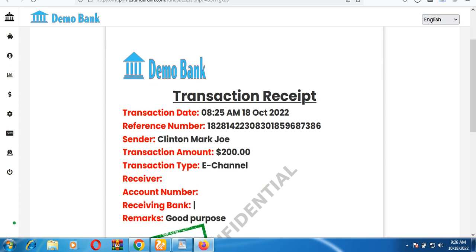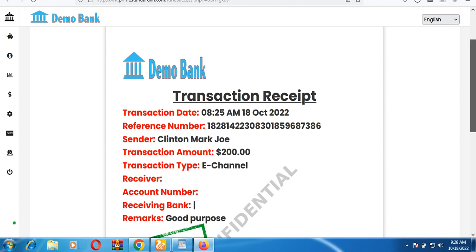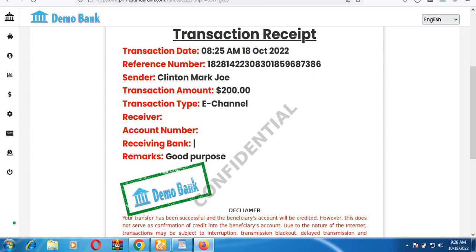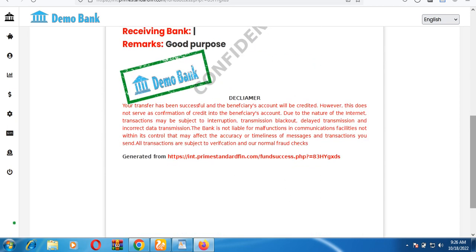In the transfer history, you can see the transaction date, account reference number, sender name, and the purpose of the transfer. You also receive an email notification confirming the transaction.